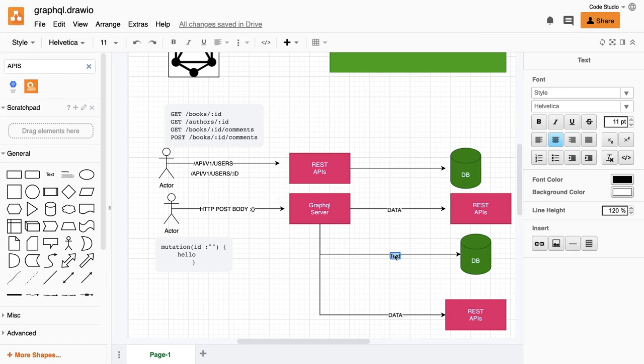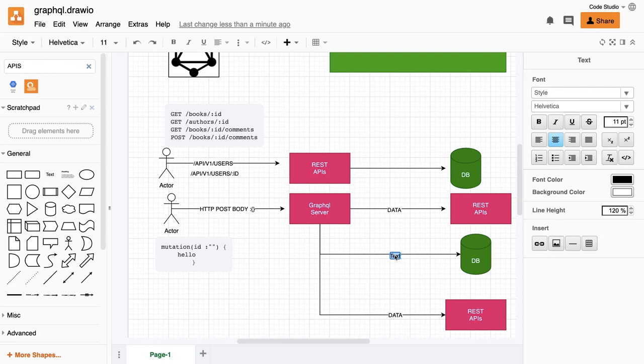So this is all we have as a difference or similarities between the GraphQL and the REST APIs. We'll explore more about GraphQL in the next videos.